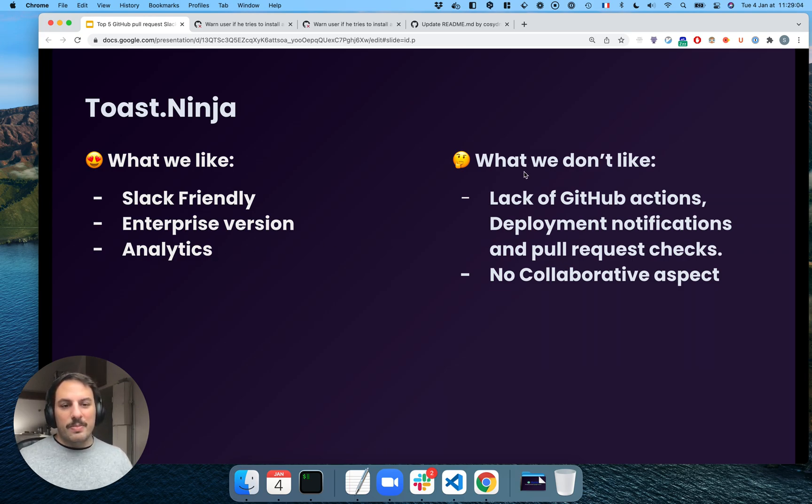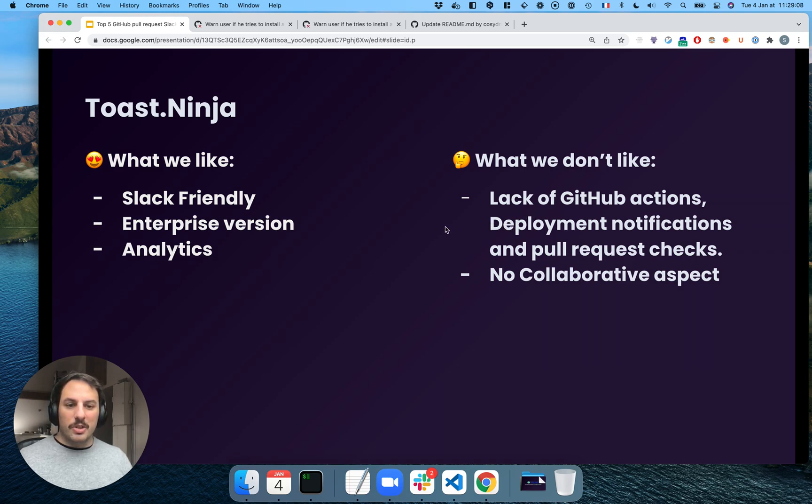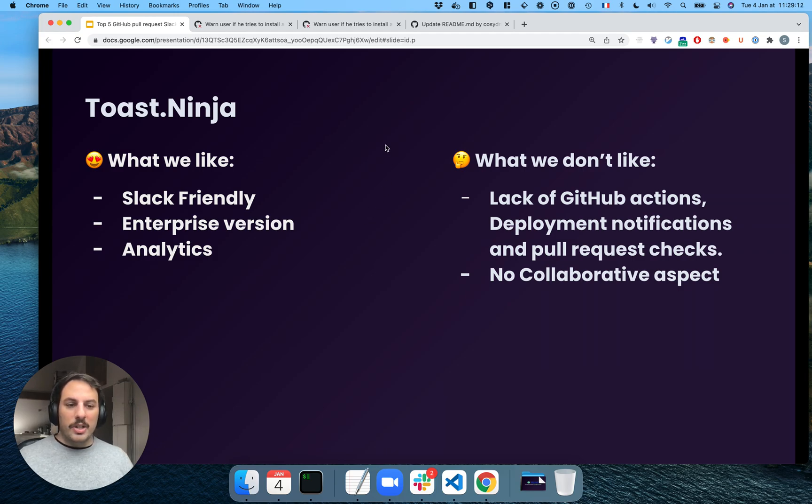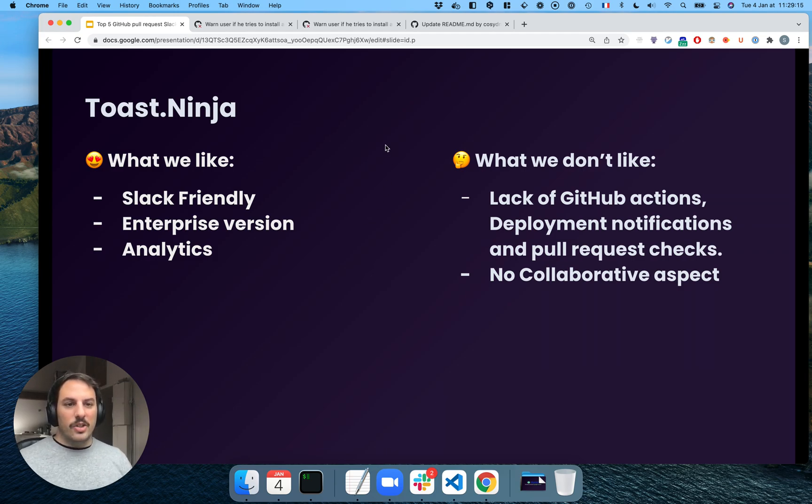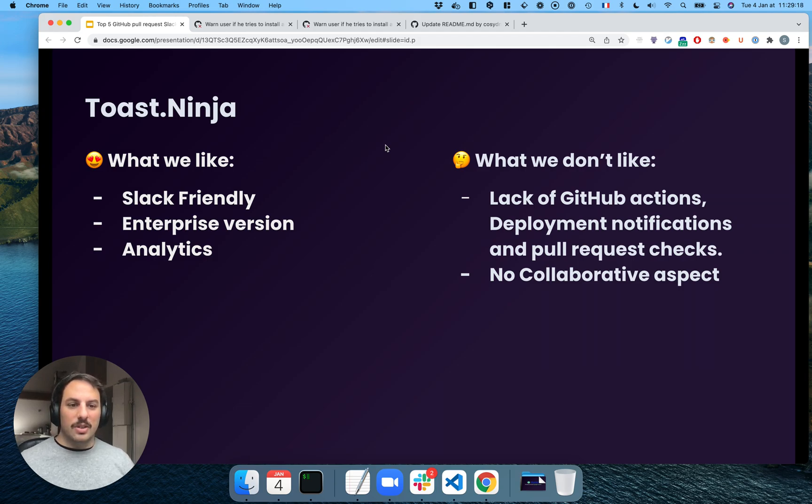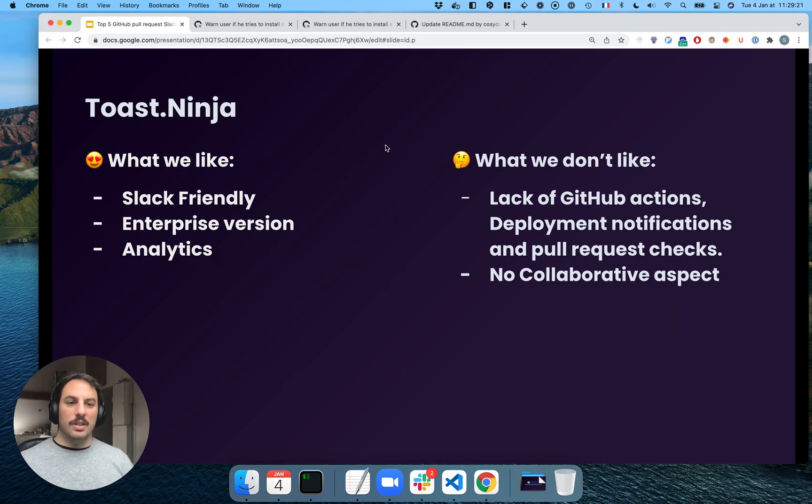What we think is missing is that they don't have GitHub actions. They don't have deployment notifications, pull request checks, and they have no collaborative aspects whatsoever. So you have to make it on your own to discuss pull requests. So you have to do it in GitHub. Not everything can be done in Slack.